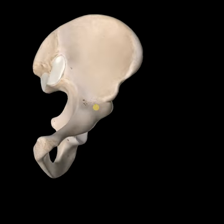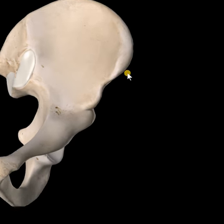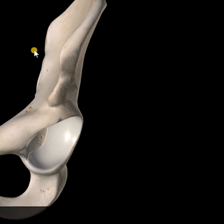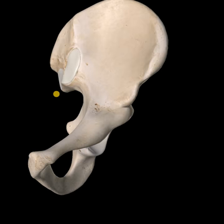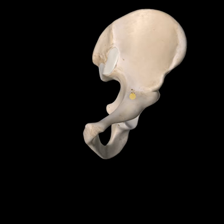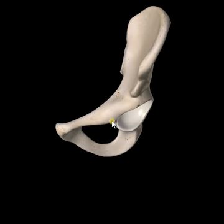On the front side, the anterior side, if you follow the iliac crest around you'll bump into where it ends — you'll hit the ASIS, anterior superior iliac spine. There it is, anterior superior iliac spine. And then below it is the AIIS, anterior inferior iliac spine.